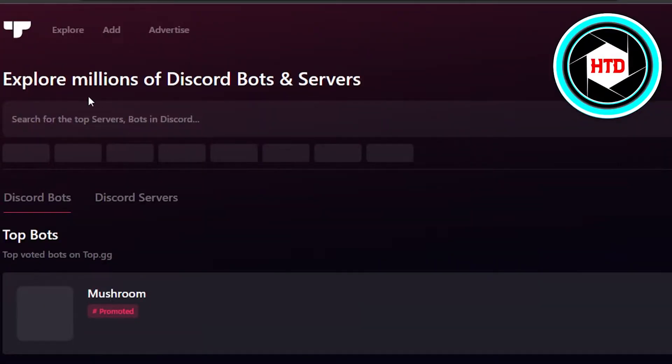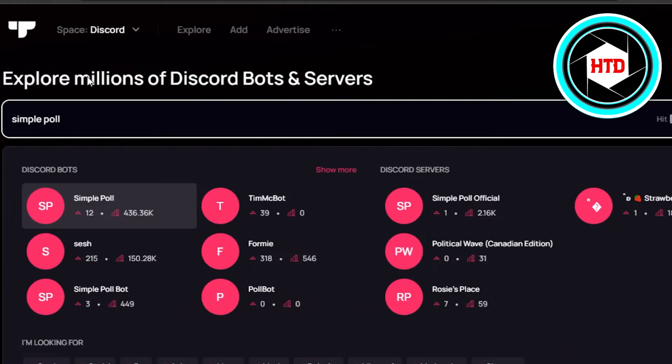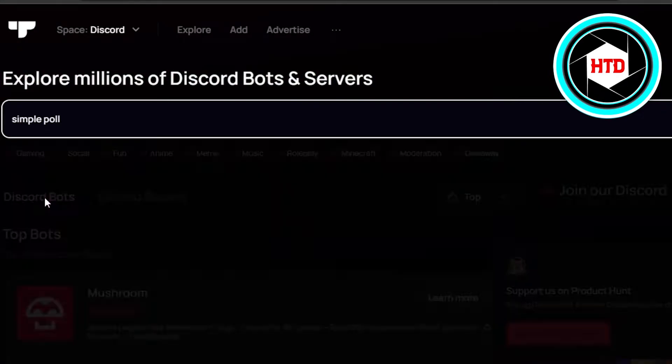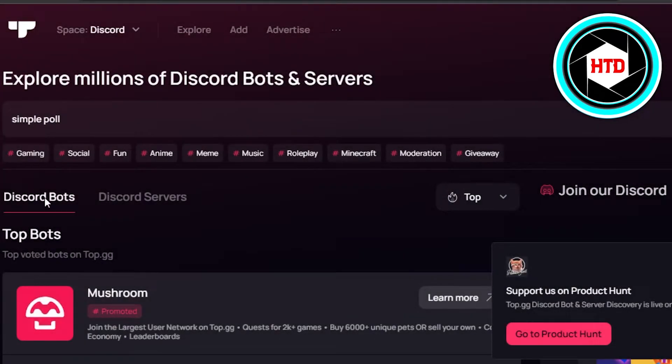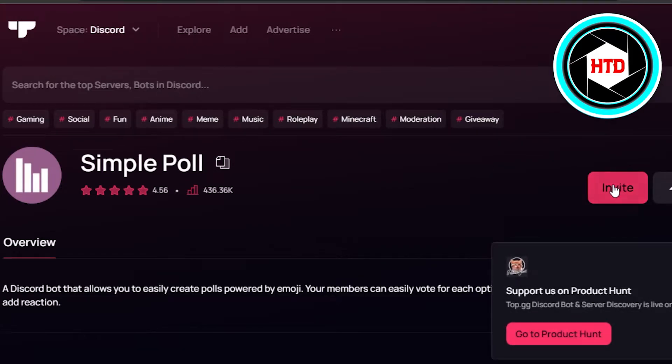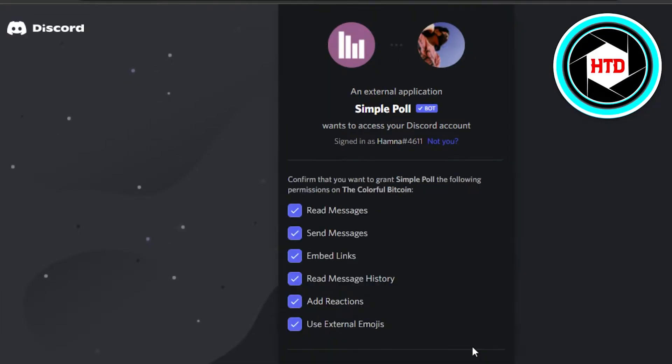And it is our bots right here. Simply search for Simple Poll and you will get this first one. Click on Simple Poll and now you're going to invite this bot to your server. Select the server, click on continue.